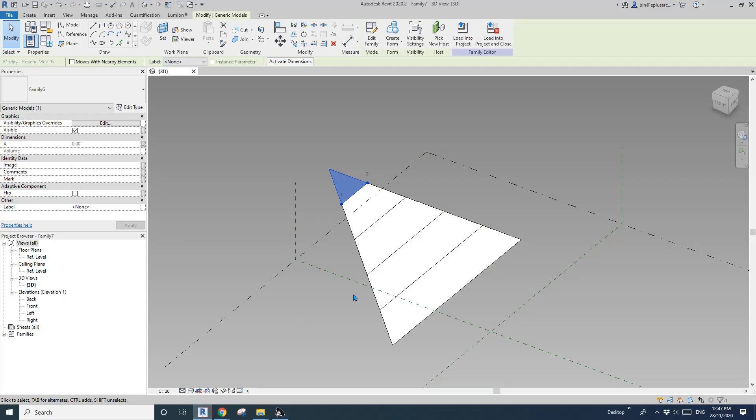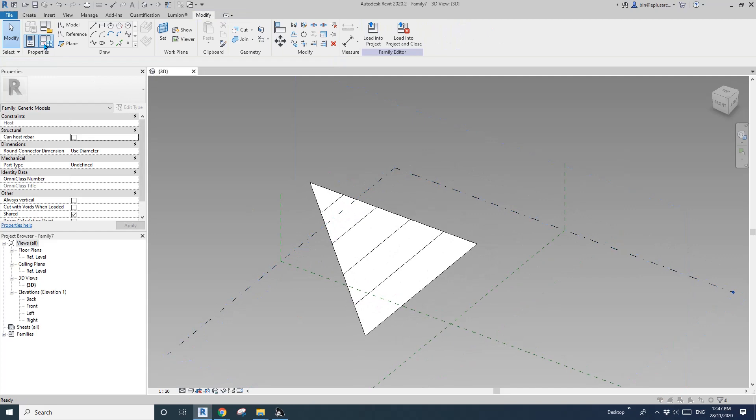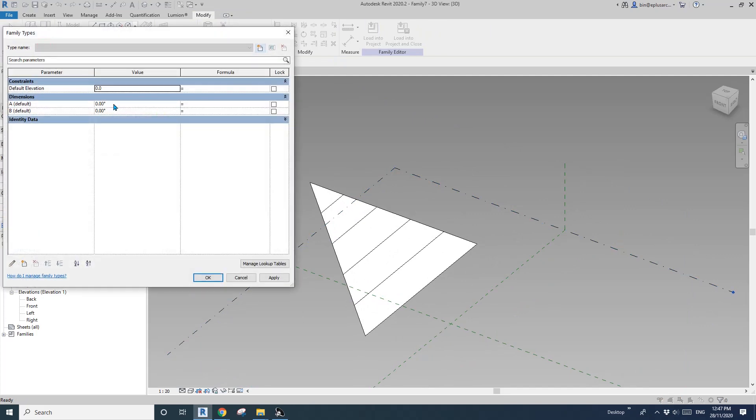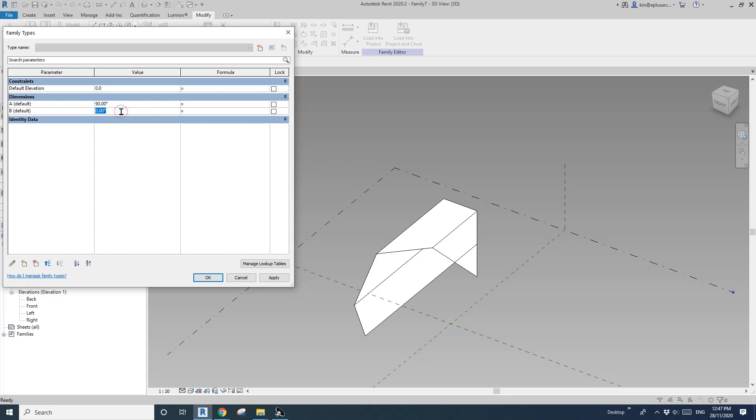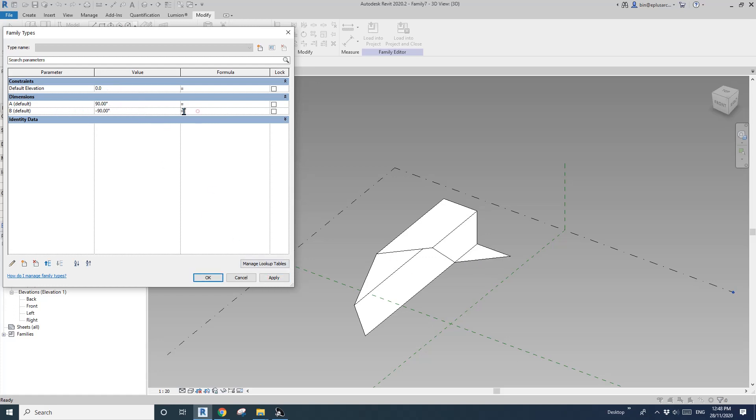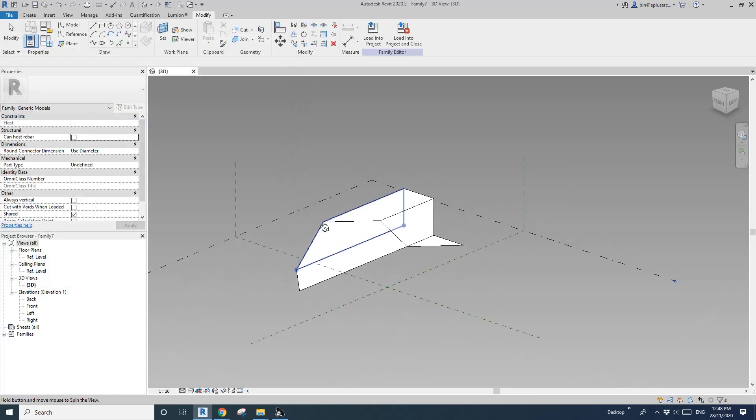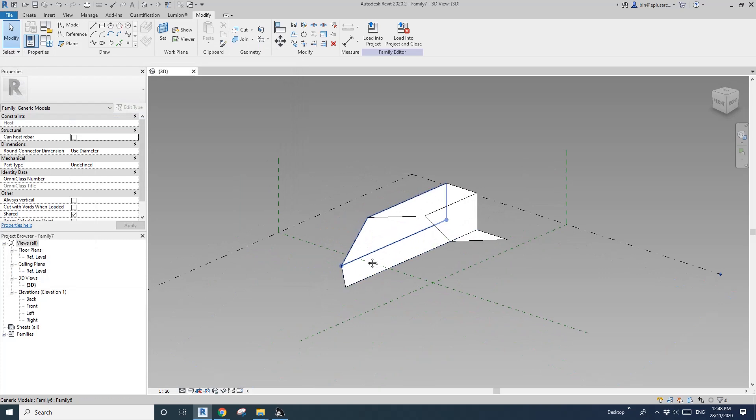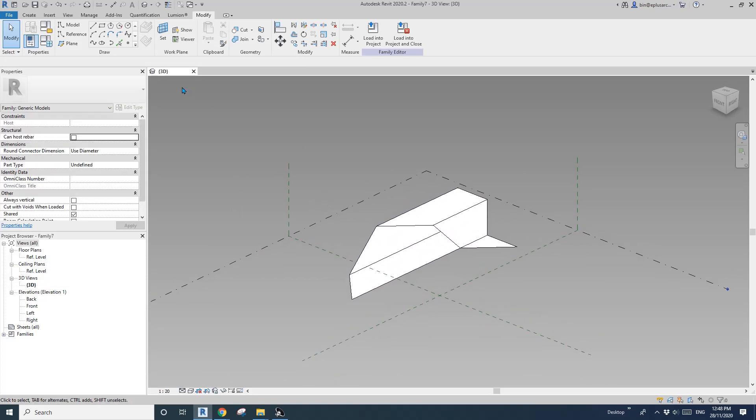Okay. So now if I go family type A 45 degrees, so you can see go up 90 degrees. Good. So for B, I want it to be negative. So what we can do is we can just type in negative A. Okay. So that's it.